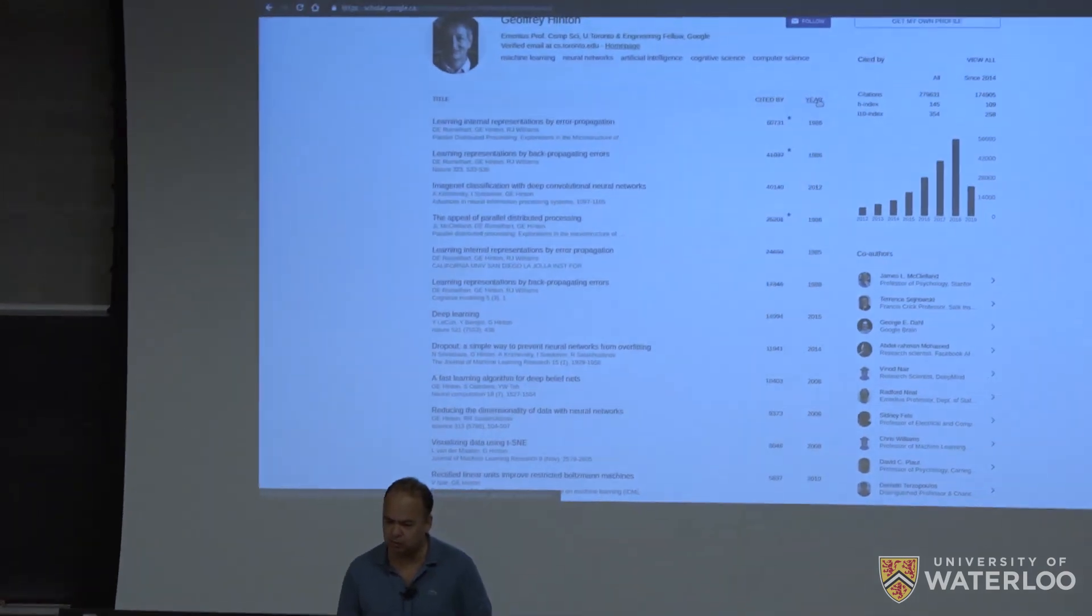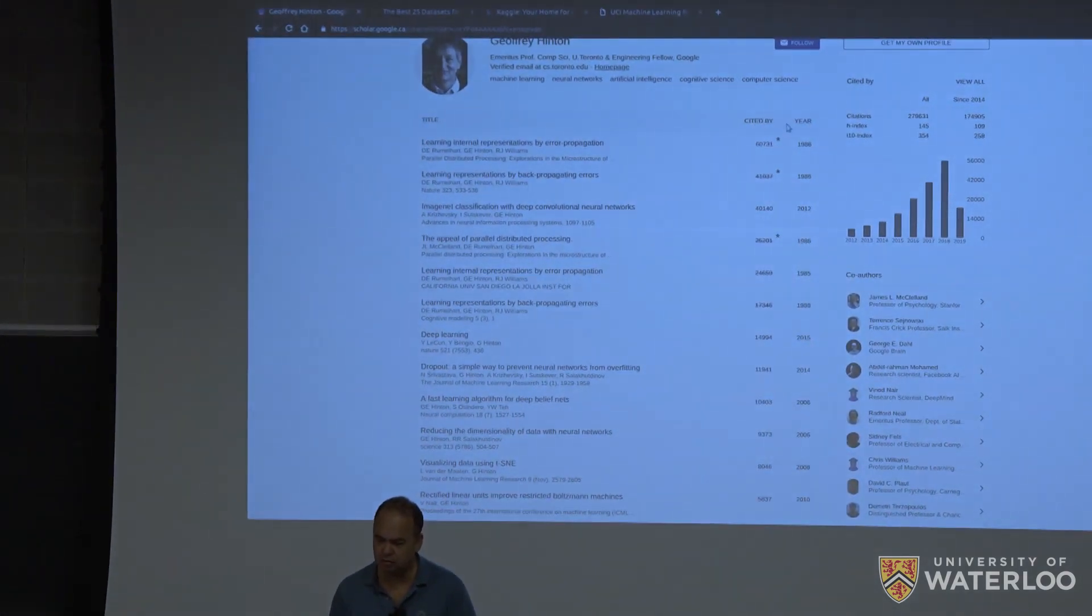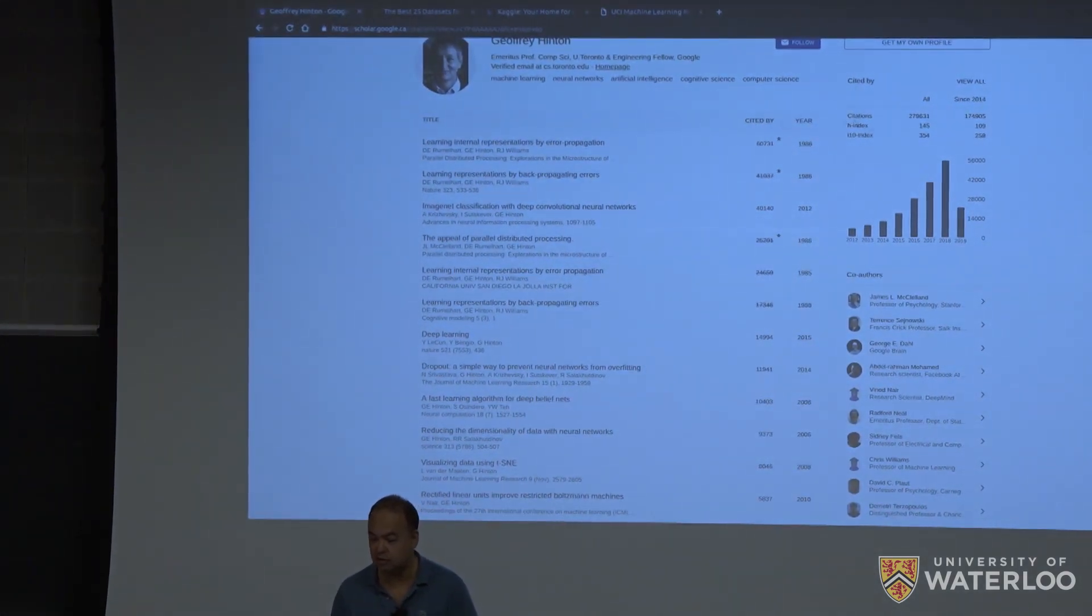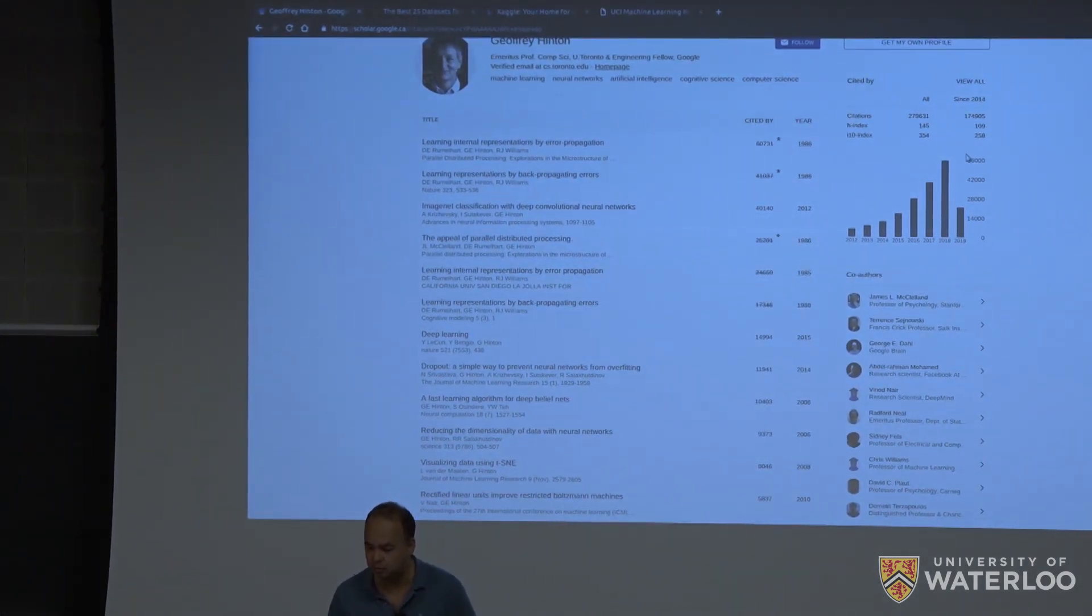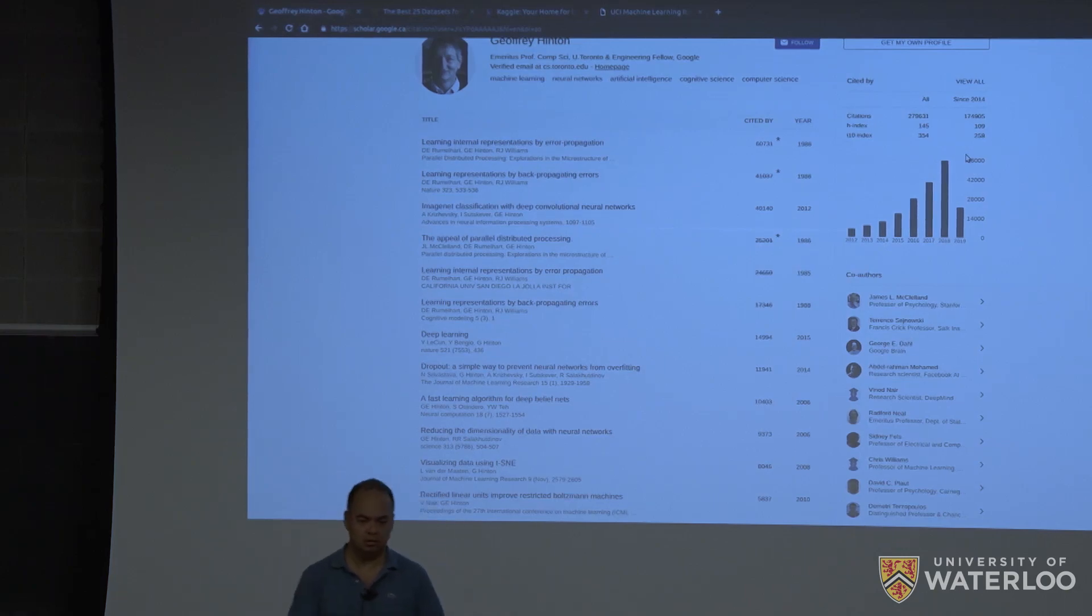most relevant papers. You can order by year or you can order by citations. That's another pretty cool feature on Google Scholar.